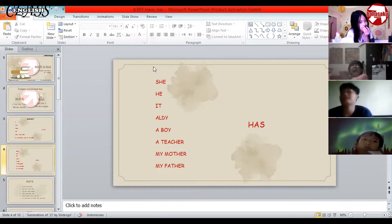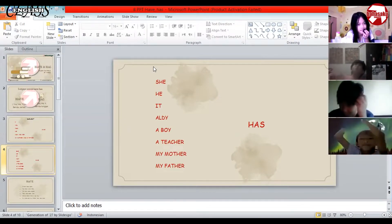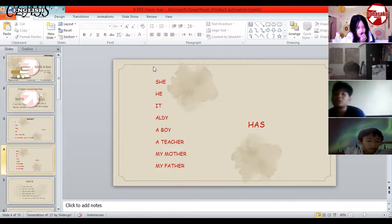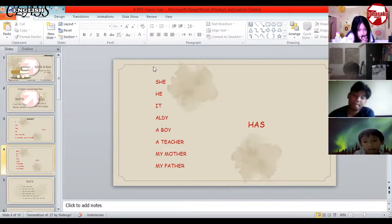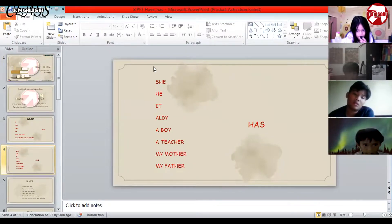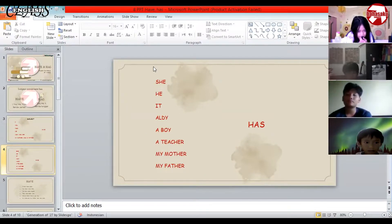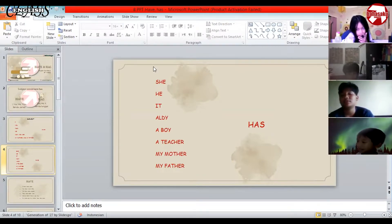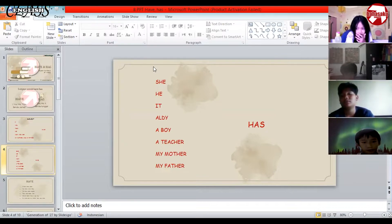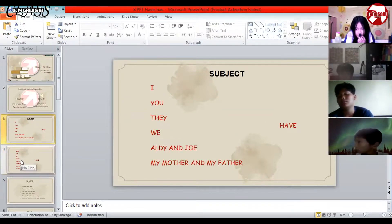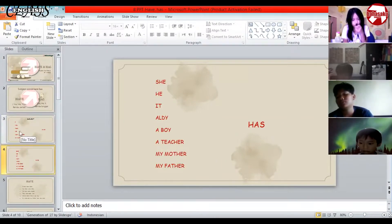Two people or more use 'have'. Very good. So what is the meaning of 'have' and 'has'? Do you know? 'Have' and 'has' mean 'punya' — to own or to have. The difference between 'have' and 'has' is only in the subject. 'Have' is for plural subjects (two or more), 'has' is for singular subjects (one person only).